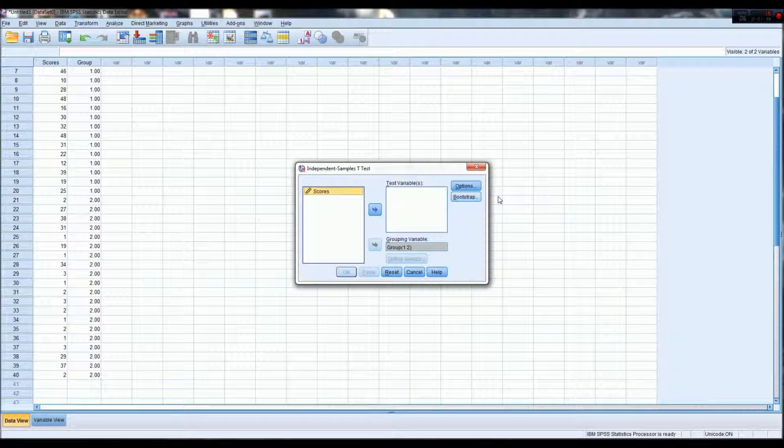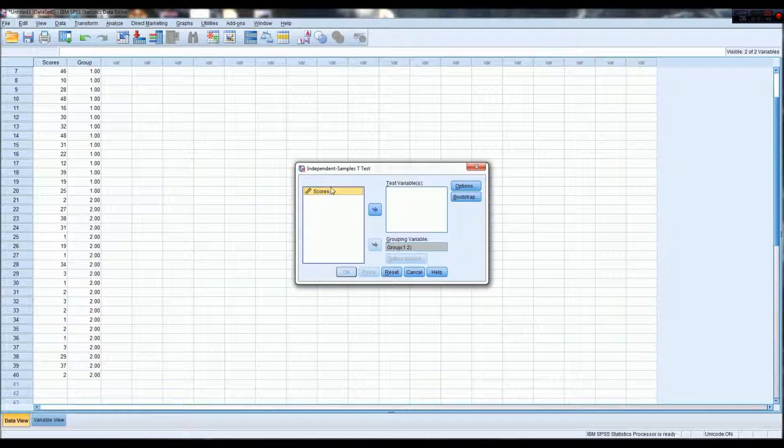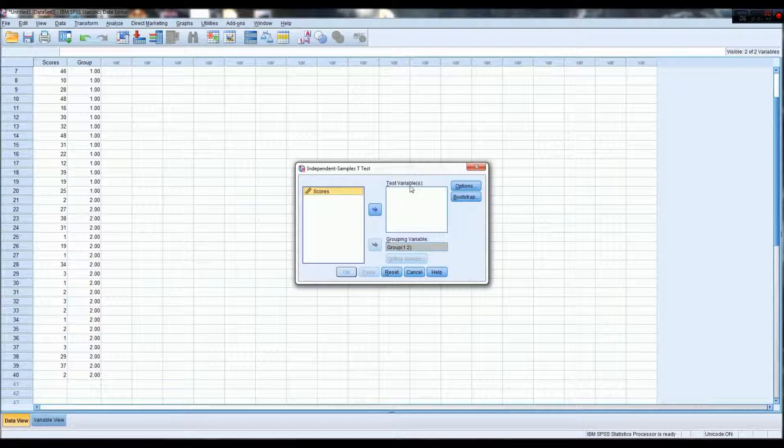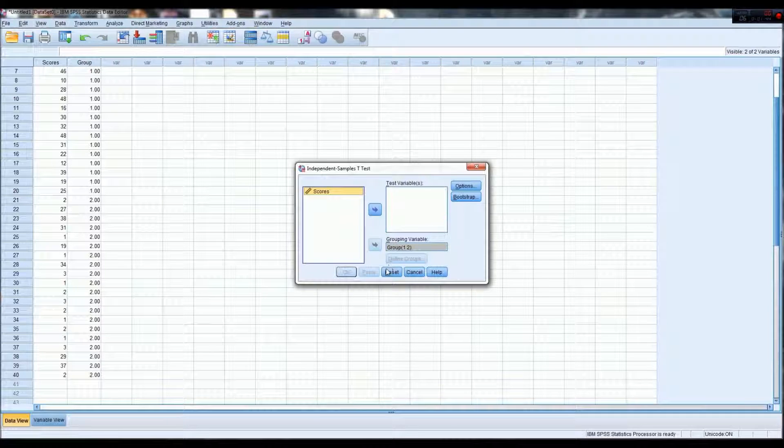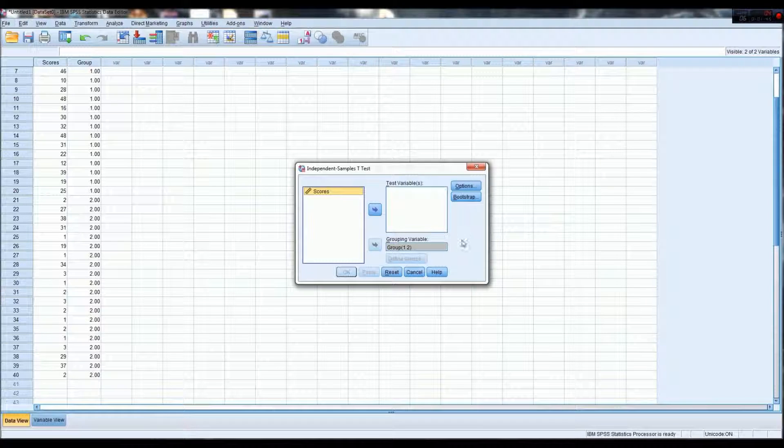And then for scores, this is what we want to see, where the difference lies, if there's a difference in score between these two groups.